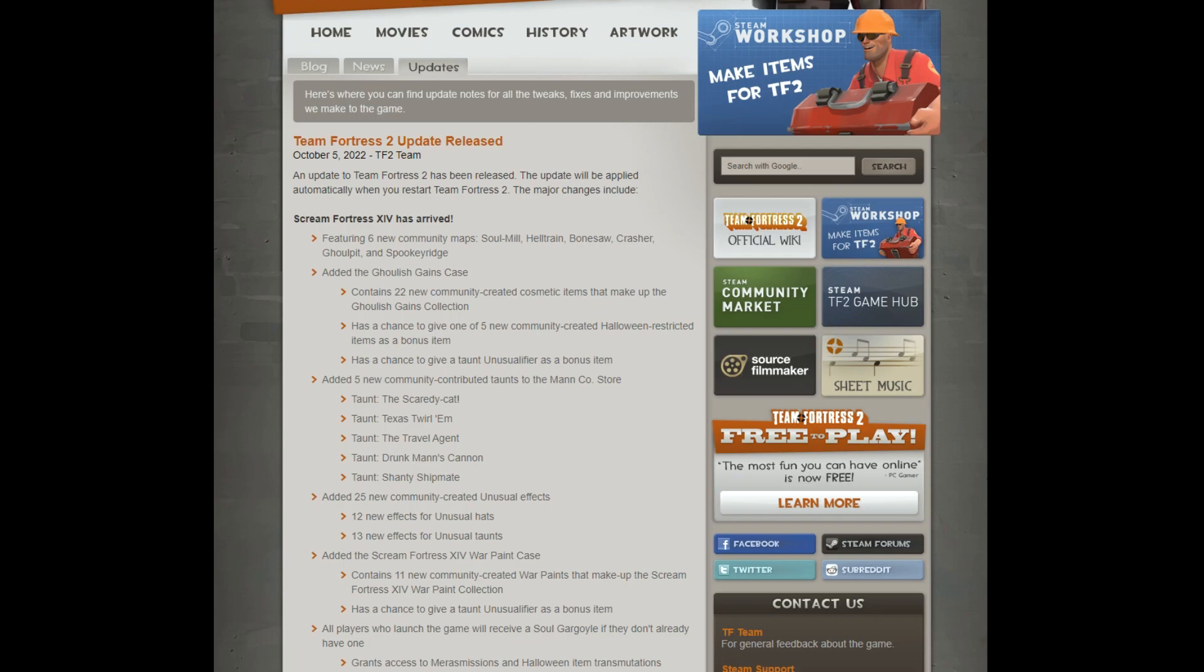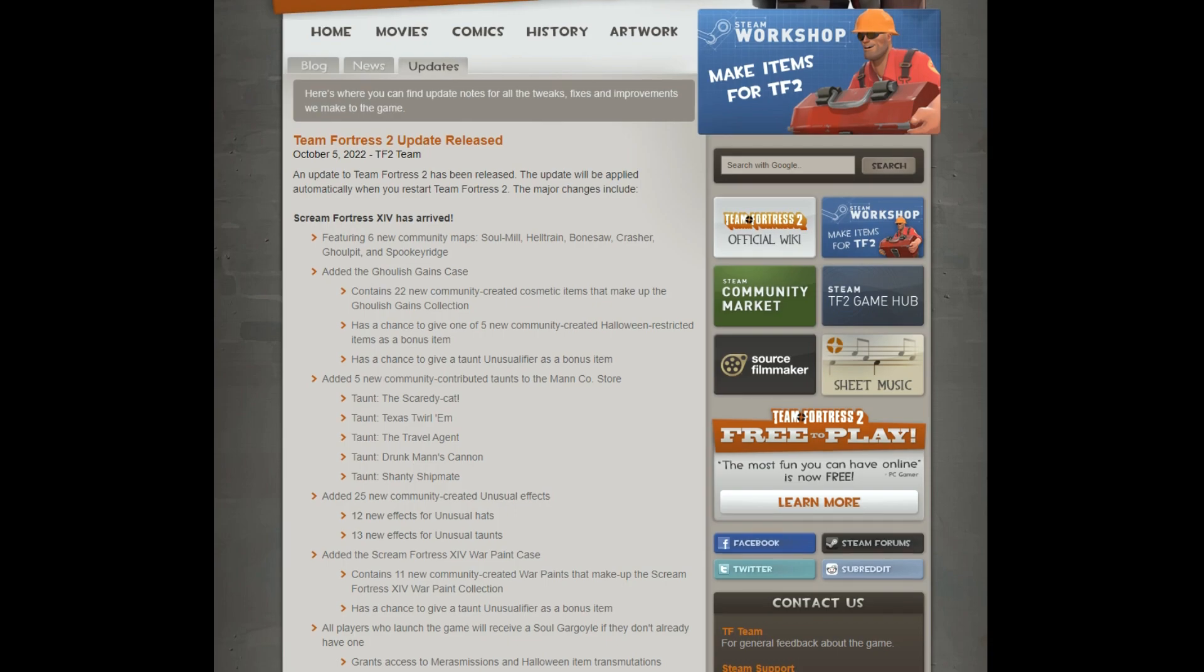Remember, one all class, one spy, and two demo, and I can't remember what the other one... oh, and one engineer taunt.